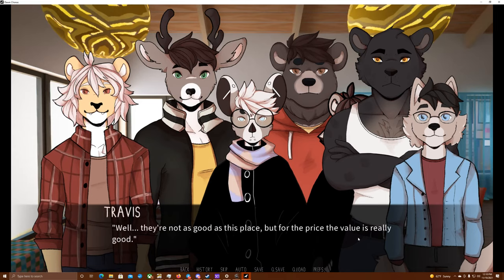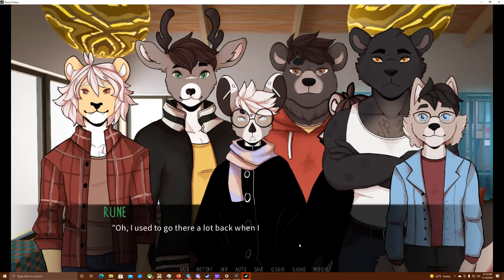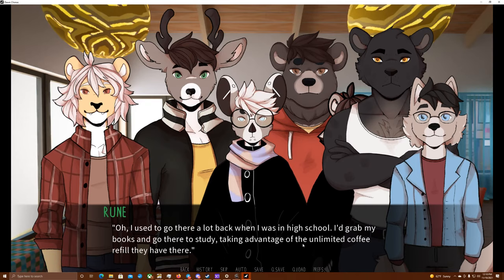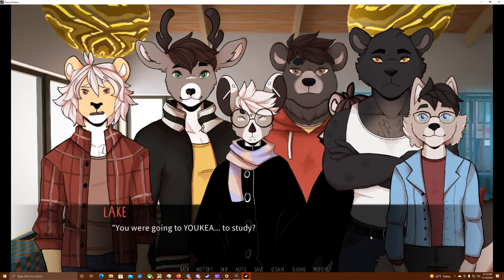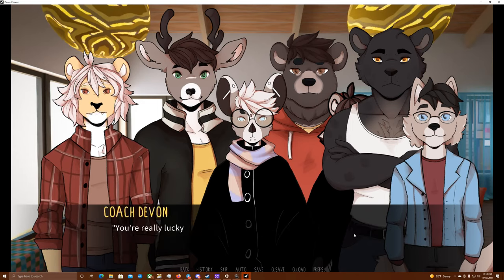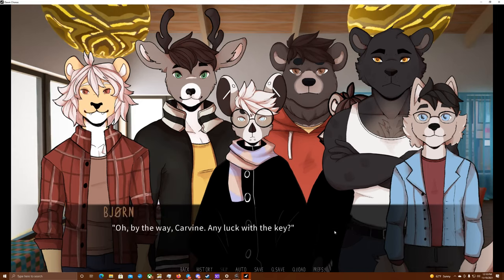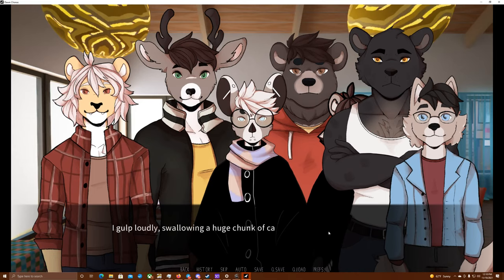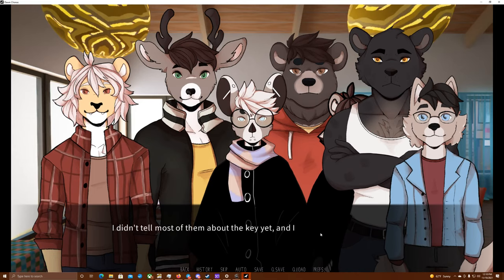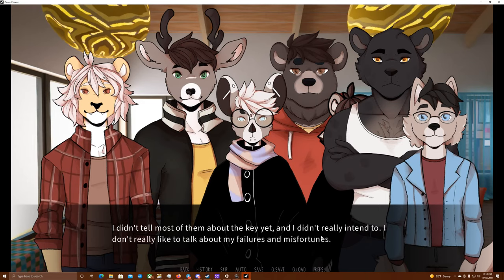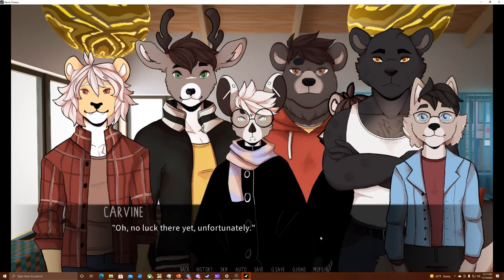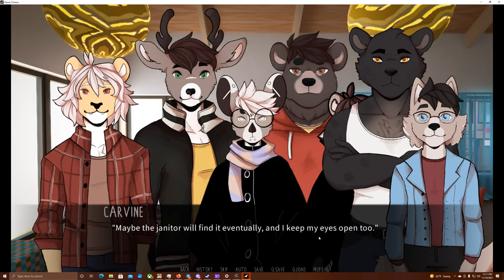I've never been to one. Are they good? The food here looks delicious for sure. Well, they're not as good as this place, but for the price, the value is really good. Oh, I used to go there a lot back when I was in high school. I'd grab my books to go there and study, taking advantage of the unlimited coffee refill they have there. You were going to Ikea? To study? Those are words I never expected to hear from anybody. You're really lucky you have them here. We had maybe one in the whole state. Oh, by the way, Carvin, any luck with the key? I gulp loudly, swallowing a huge chunk of carrot and start coughing. I didn't tell most of them about the key yet, and I didn't really intend to. I don't really like to talk about my failures and misfortunes. Oh, no luck there yet, unfortunately. Maybe the janitor will find it eventually, and I keep my eyes open, too.